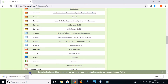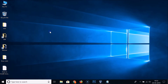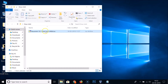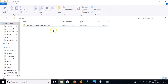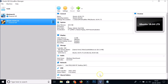I already downloaded this file, so let me cancel and go to my desktop. You can see I already have the Linux Mint 19.1 Cinnamon ISO file. After downloading, open VirtualBox and click on the New button to create a new virtual machine.